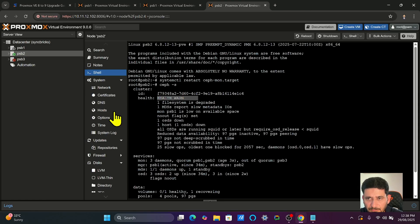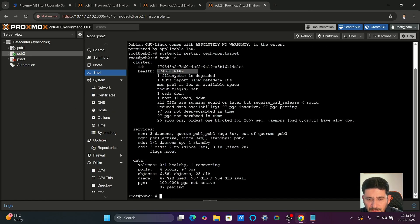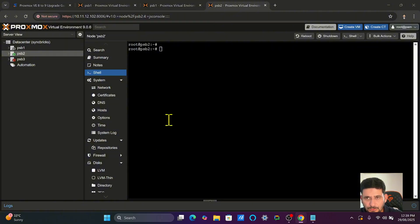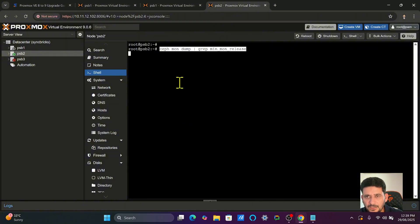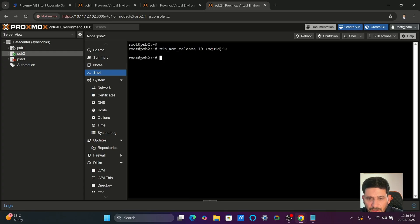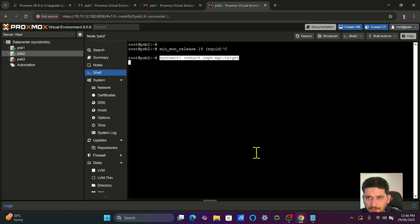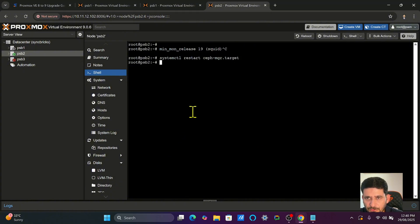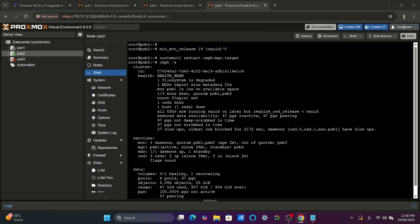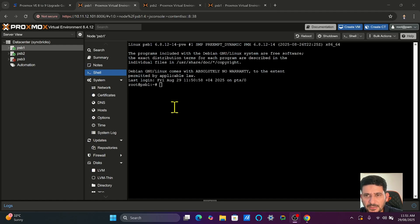You can see health is warning, but that's fine because one of the nodes is turned off — otherwise it should show health OK. Run the command that shows which version of Ceph Monitor is running. Then restart all Ceph Manager targets, and once done, run 'ceph -s' again to check everything is fine. I have provided a complete guide on how to upgrade Ceph in the description.